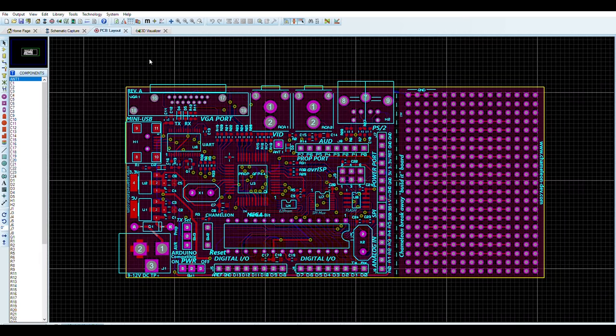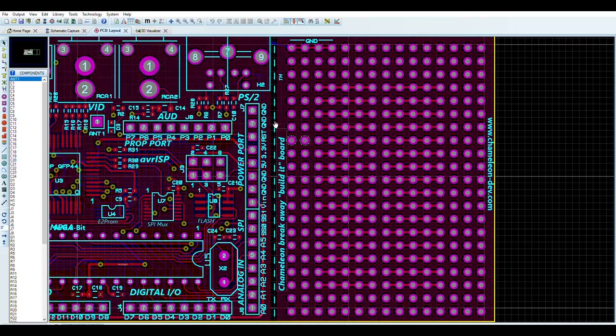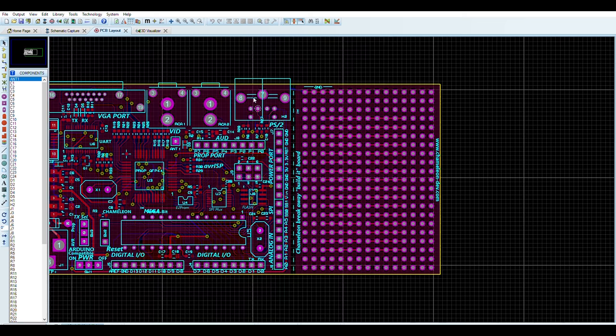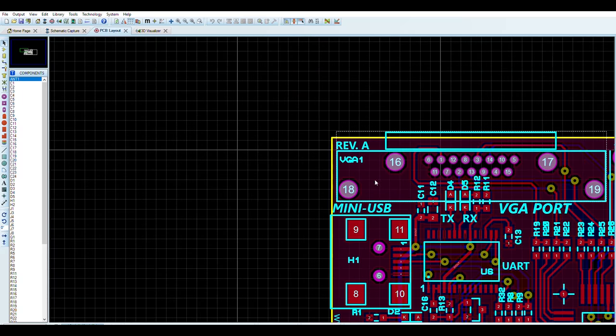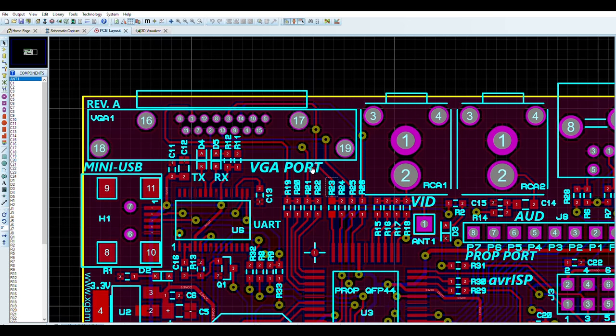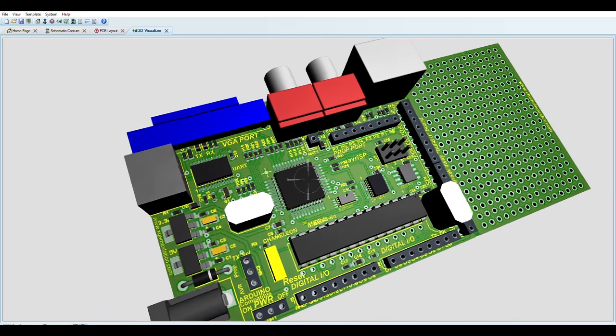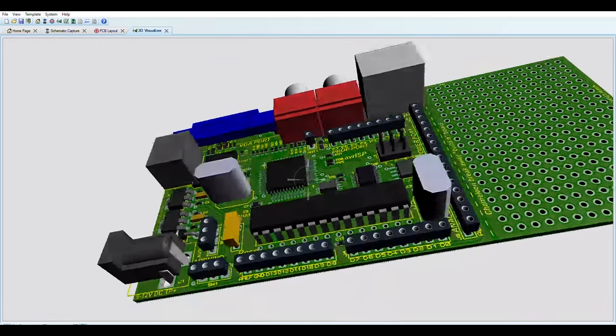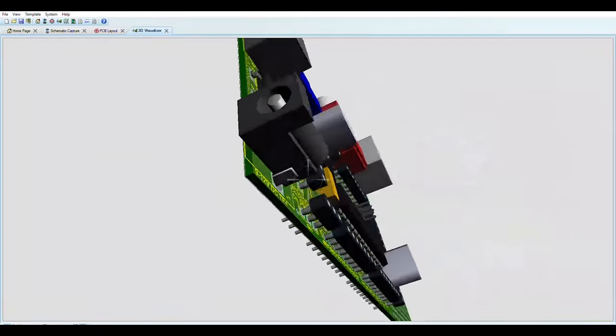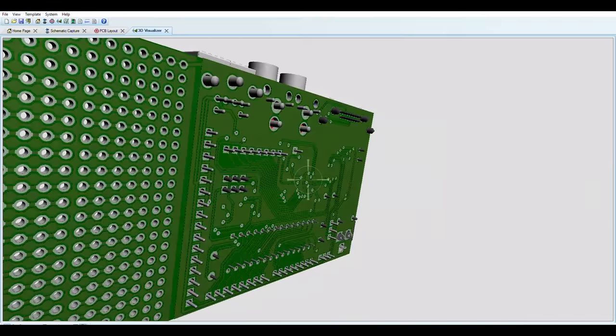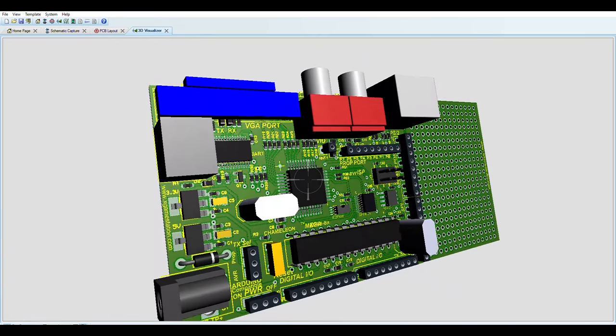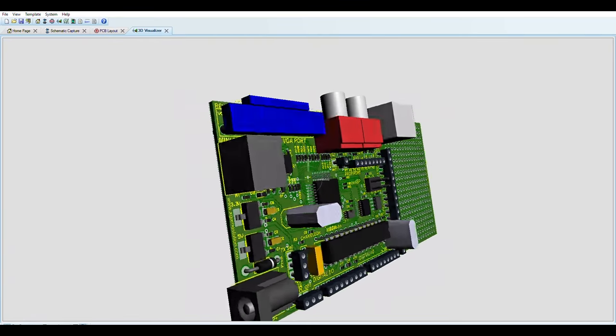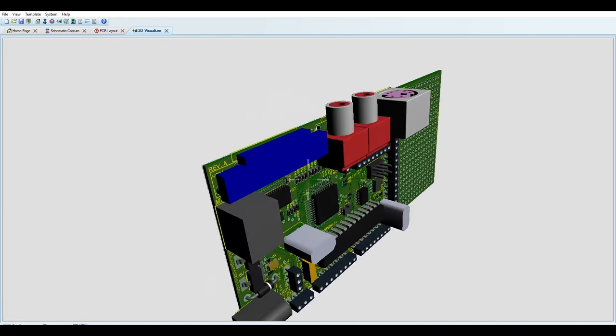You can also create PCB design of any circuit and view the 3D version of the PCB. When you place all of these components, you should try it because it's very useful.